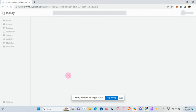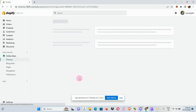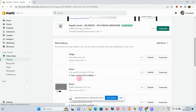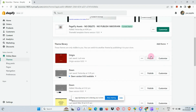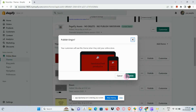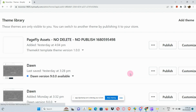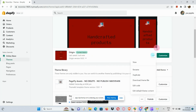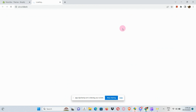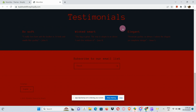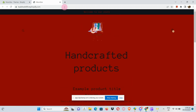Go back to your Online Store under Themes. You can see that the Origin theme has been customized. Click Publish, then Publish again. You can now see your finalized Shopify store. That's about it for today's video — hope you find this helpful, and thank you so much for watching.